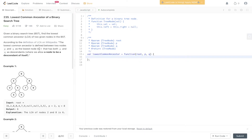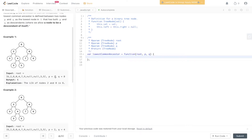Question 235 of LeetCode: lowest common ancestor of a binary search tree. Given a binary search tree, find the lowest common ancestor of two given nodes. The lowest common ancestor is defined between two nodes P and Q as the lowest node in T that has both P and Q as descendants, where a node can be a descendant of itself. With P set at 2 and Q at 8, we need to find their lowest common ancestor.